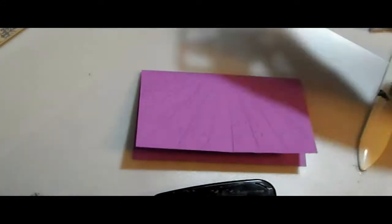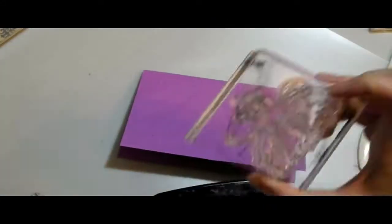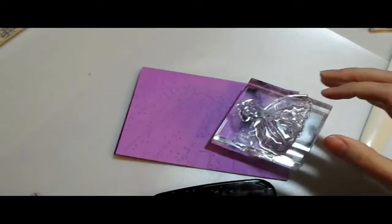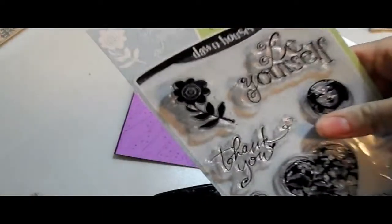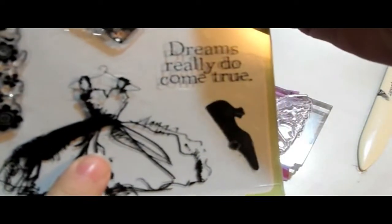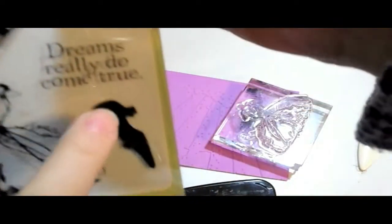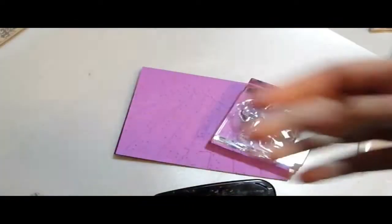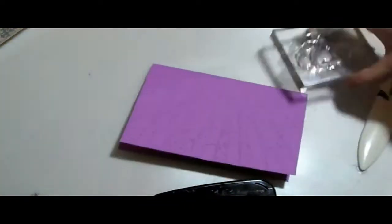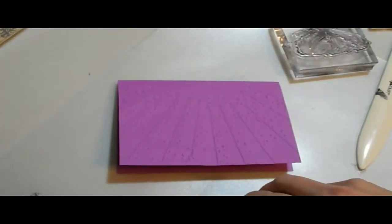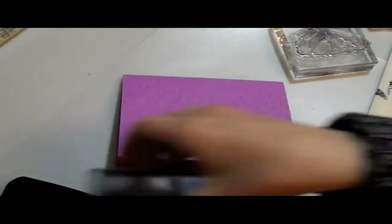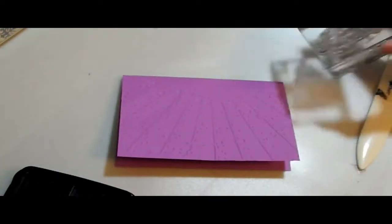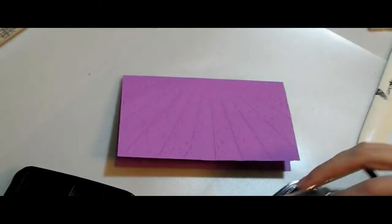Okay, I'm pulling up my Stazon, and this stamp set I'm using is Dawn Hauser's Thank You Set. And I'm using four of the stamps. So I'm going to start with the ball gown dress, which is really pretty.